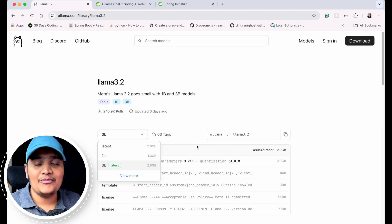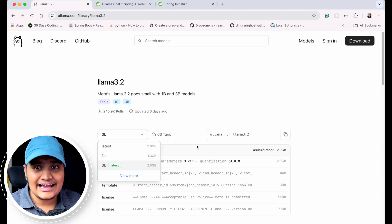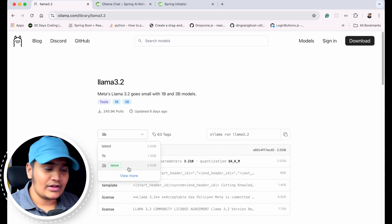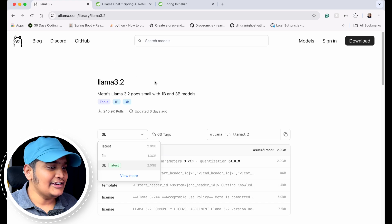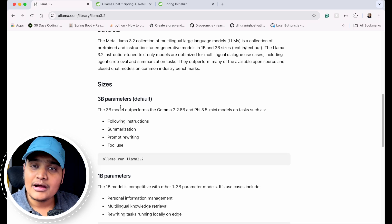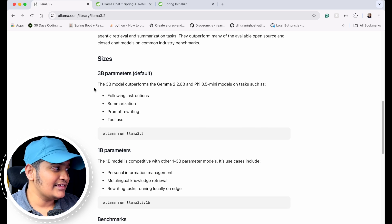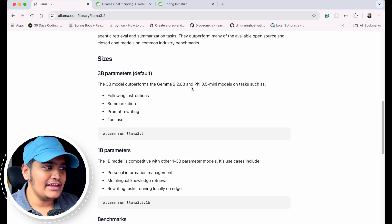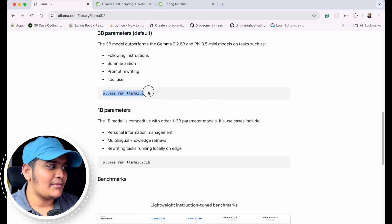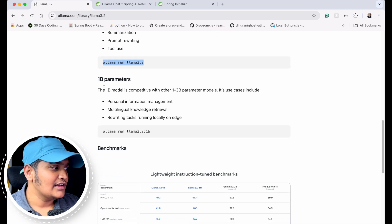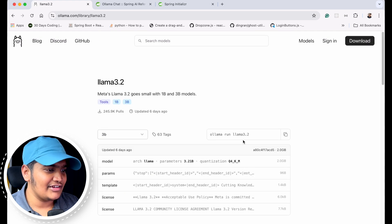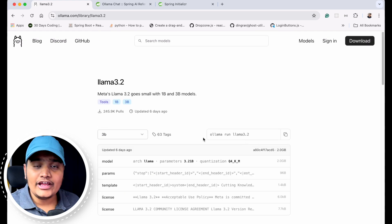The better the model, the more data it has and the larger its size. You need to make sure you have enough storage and a proper CPU and GPU to run those models. The 3B model is the latest of Llama 3.2 and should be good enough. If you scroll down you can see all the information about Llama 3.2 — the size differences and what each model includes. The 3B model outperforms Gemma 2 (2.6B) and Phi-3.5-mini on tasks such as following instructions, summarizing, prompt rewriting, tool use, and more.